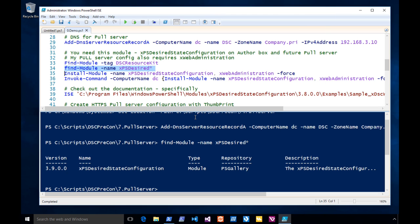Here's the module. XPS — notice the version number: 3.9. Friday of last week it was 3.8, Wednesday of last week it was 3.7. They're updating it. You need this on the pull server and the box you're writing the config from — your author box and your target.